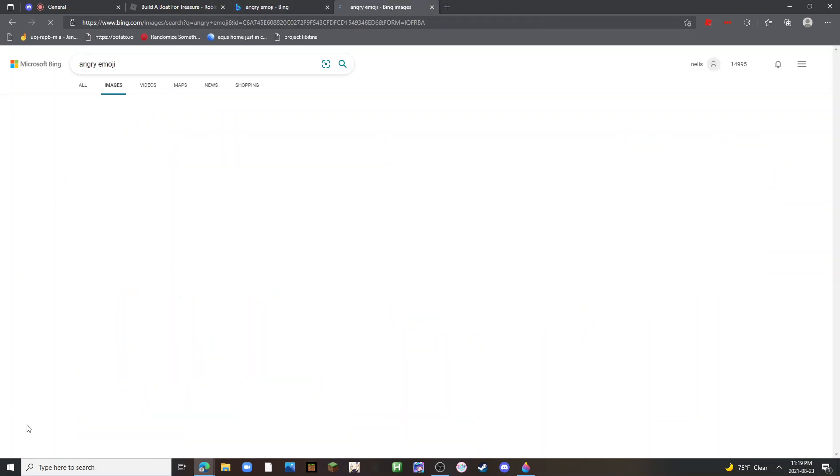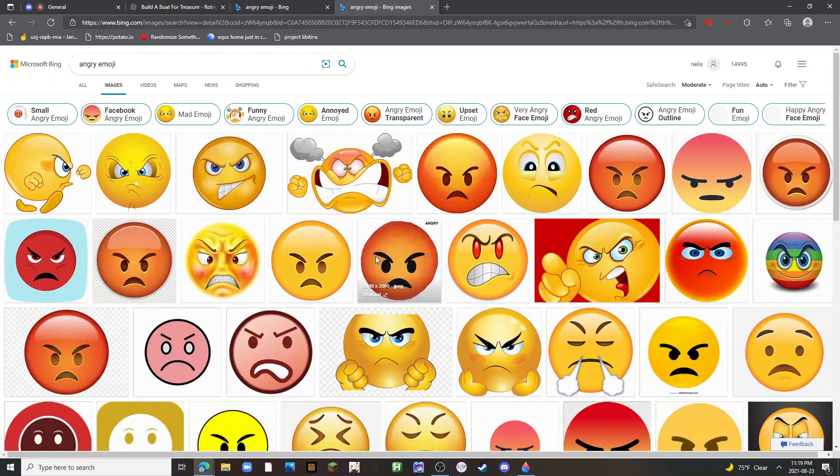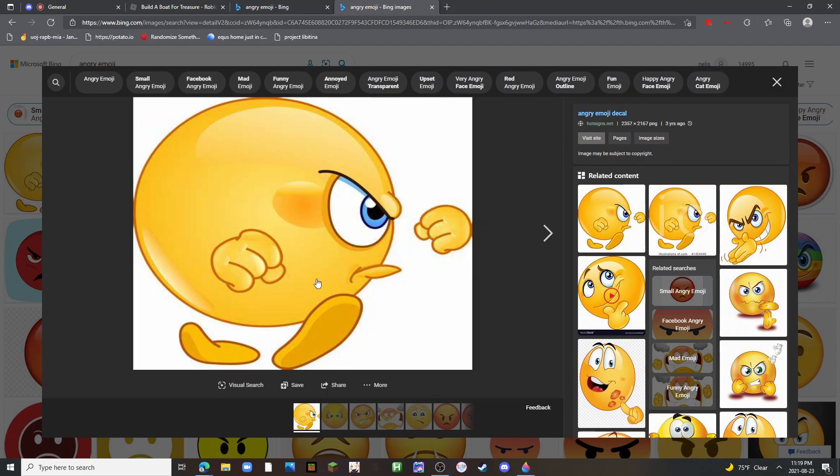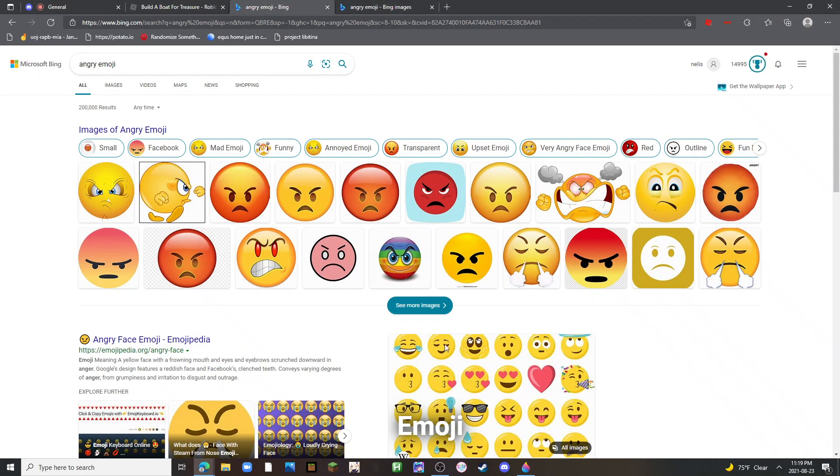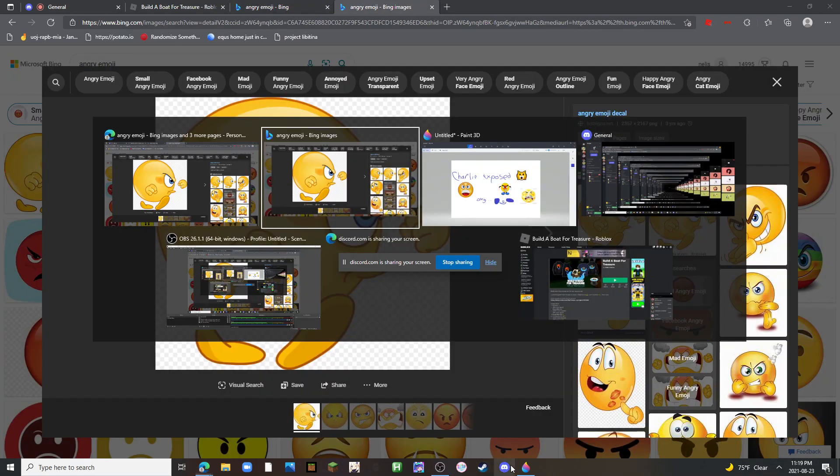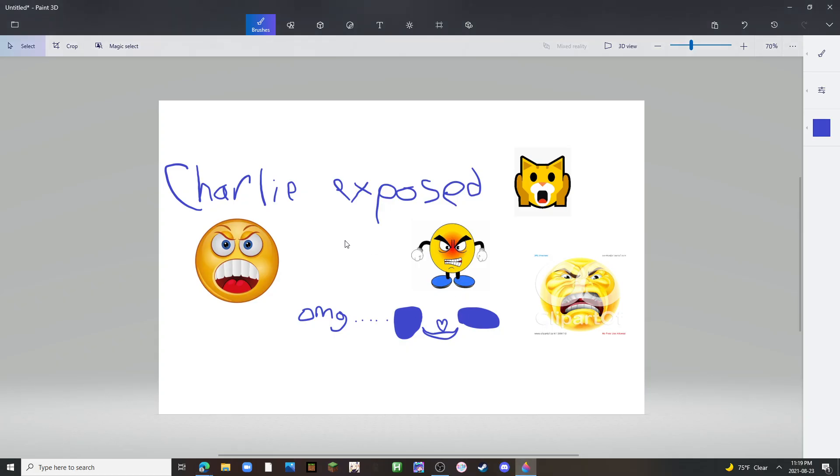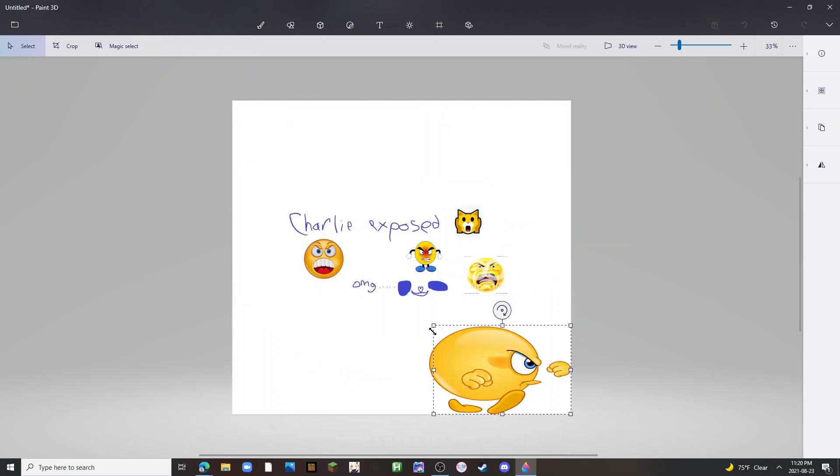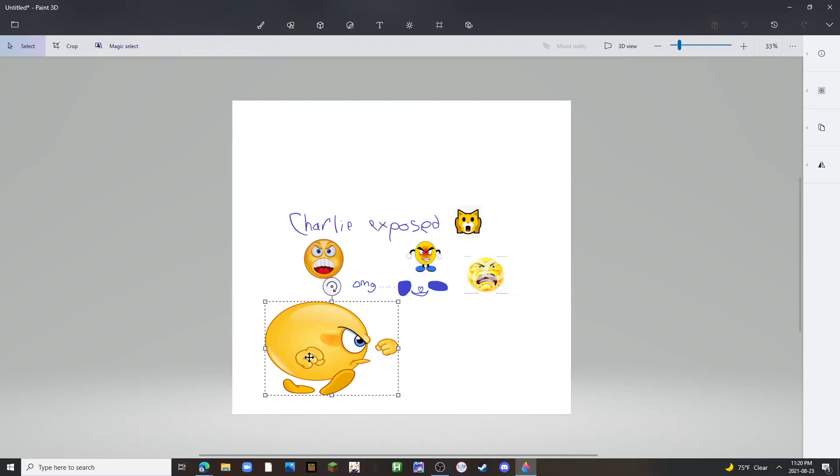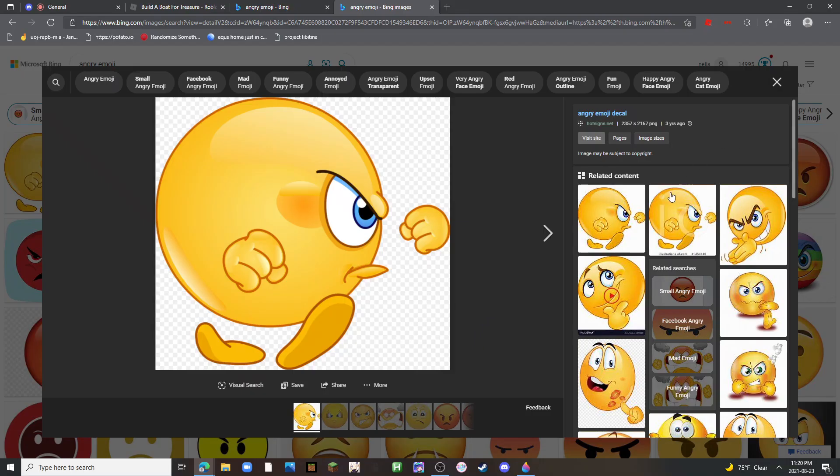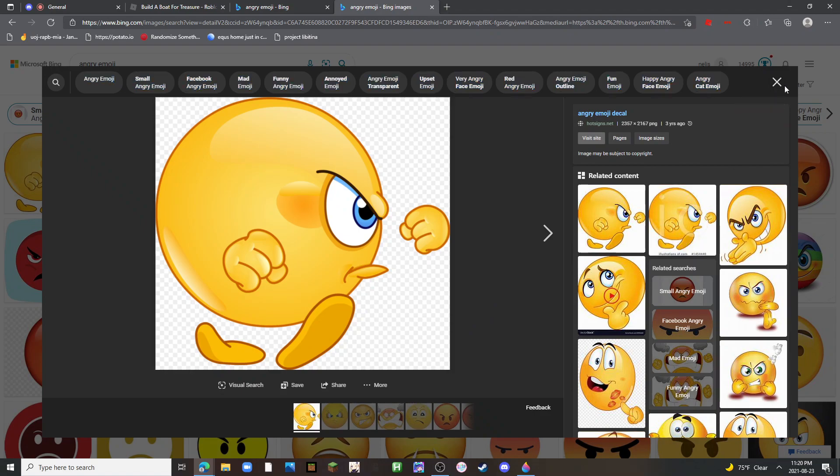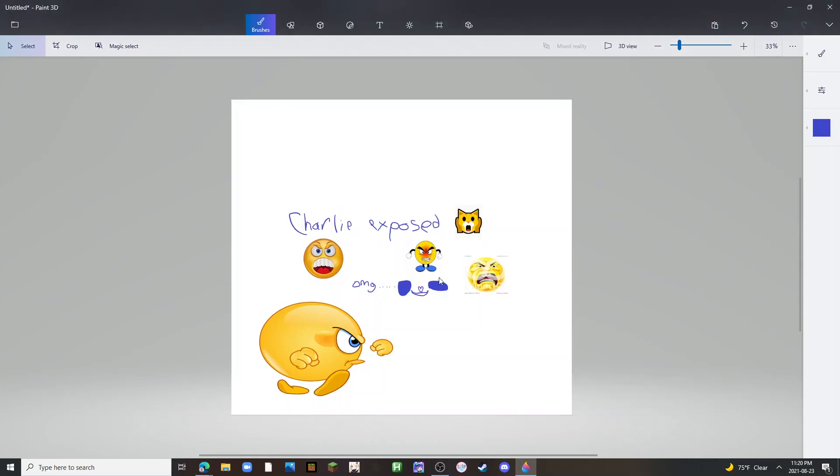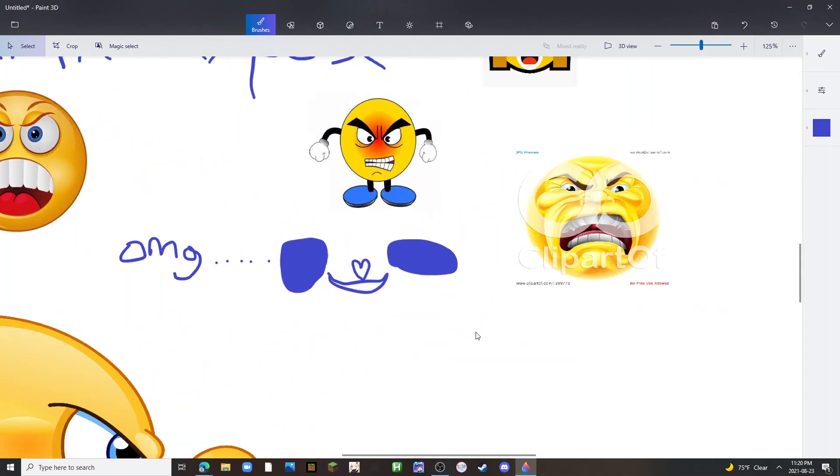Yeah, punch him. Alright, we are exposing Charlie, cannot believe this, cannot believe he did this. I'm making my thing Charlie explodes because we banned him from a server.